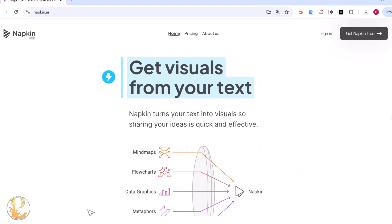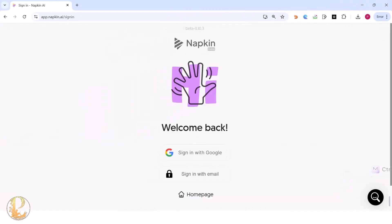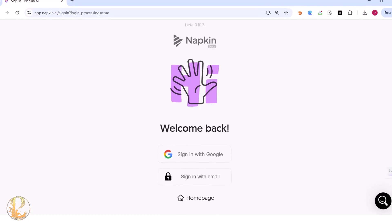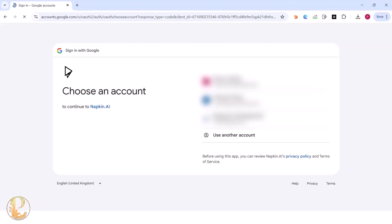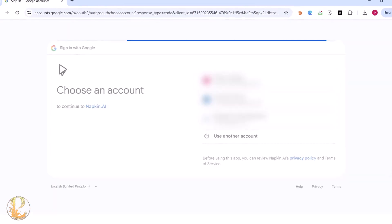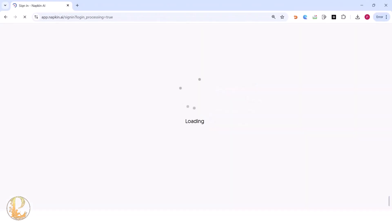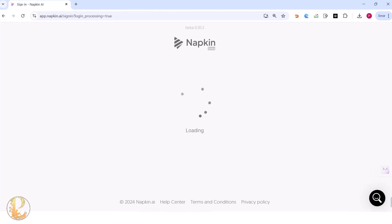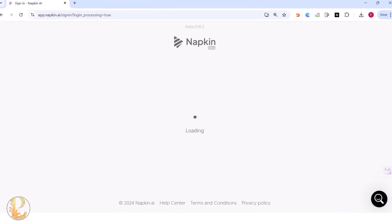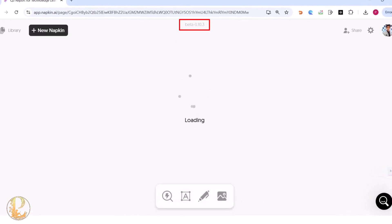When you first log in to napkin.ai, you can click on 'Get Napkin Free.' Currently napkin.ai is in beta version, which is free of cost — no charges, no credit card. Once you sign up, the first user interface you see is Napkin Beta, currently at version 0.10.3.